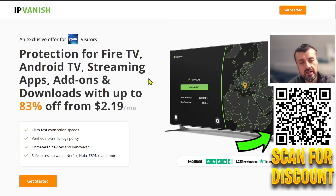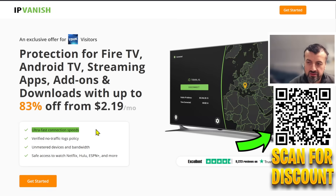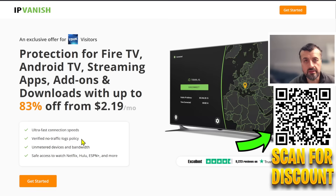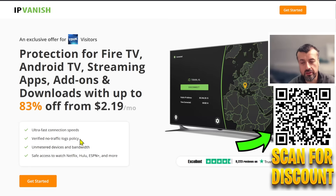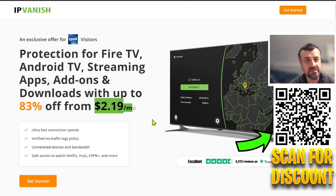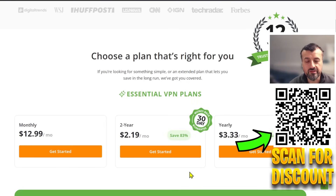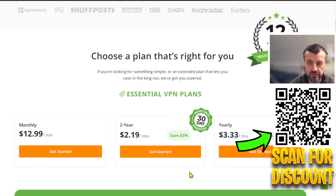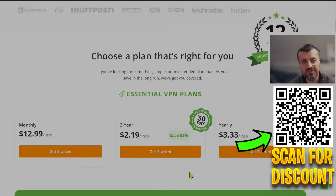You get blazing fast speeds with zero buffering and a verified no-logs policy — they're not logging or monitoring anything — so you stay completely anonymous. You can unblock Netflix, BBC iPlayer, Hulu, and all your streaming apps. All of this is available for just over two dollars a month. Using my link helps support the channel — check the video description and pinned comment for this special offer. Thanks for watching, please like and share this video, and I'll catch you guys real soon.